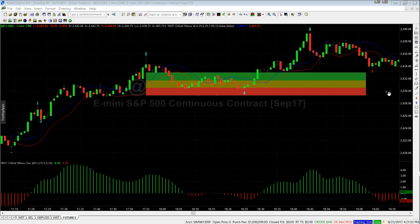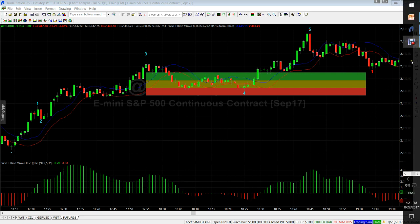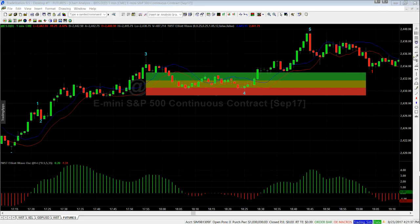So to measure this is very simple. We go to Fib Extension. We go to the highest point on the oscillator during the third wave, which is here.